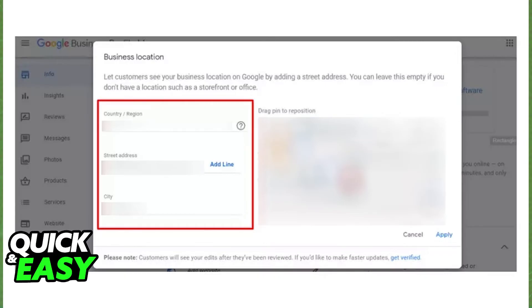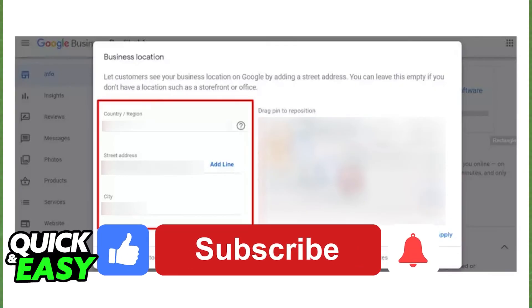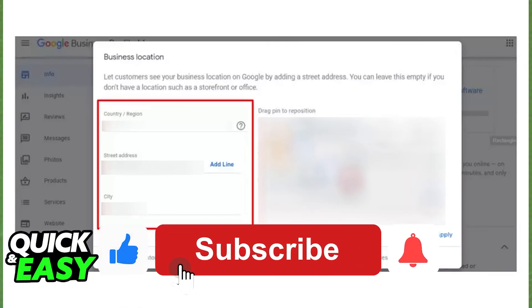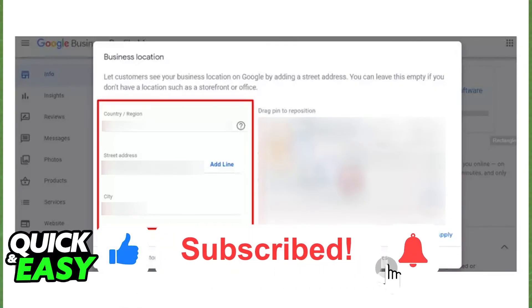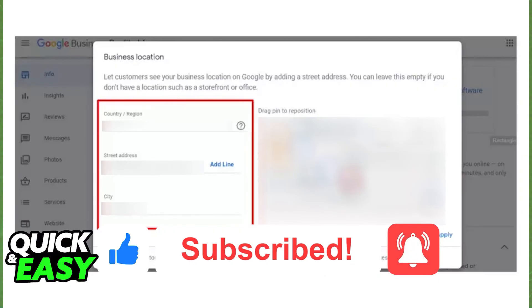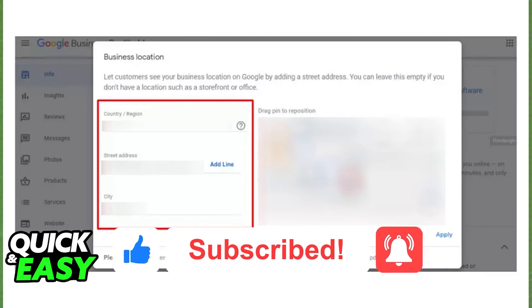I hope I was able to help you on how to change your Google business location in Google Maps. If this video helped you please be sure to leave a like and subscribe for more quick and easy tips. Thank you for watching.